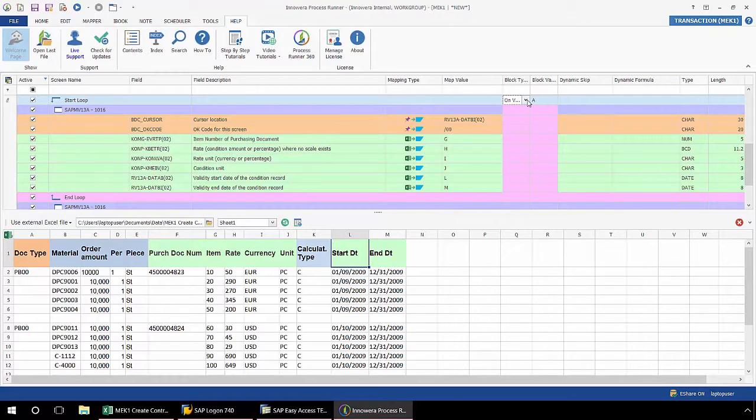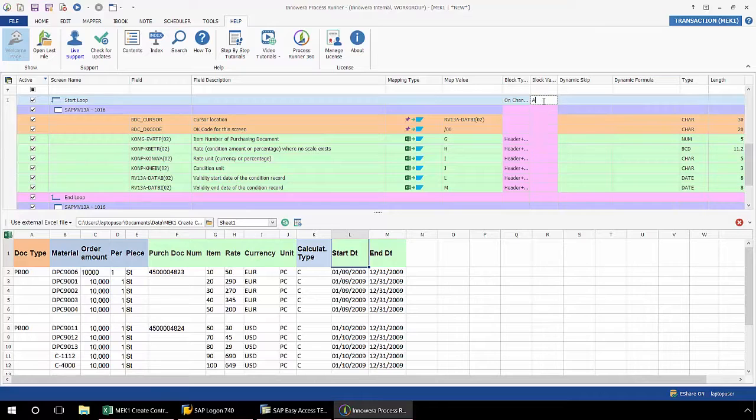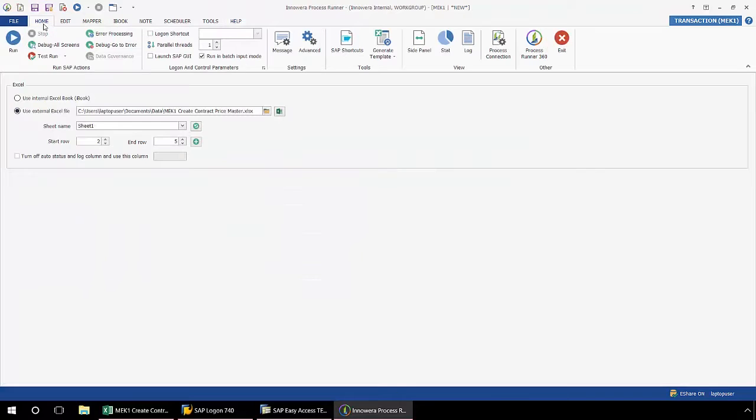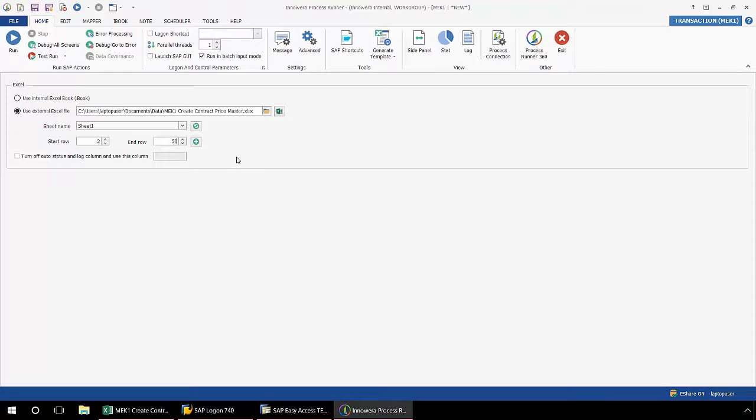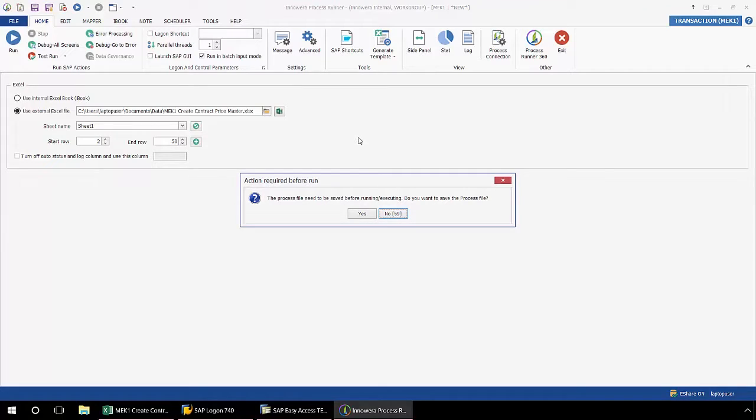I'm just going to go back to that original one that I showed you. Again, I'm going to select on change ignore blank column F. Now I'm going to go over to the home ribbon, and from here I'm going to select my start row and my end row, and now I'm going to click run and execute this MEK1 transaction script.